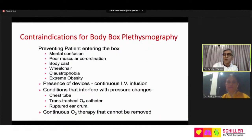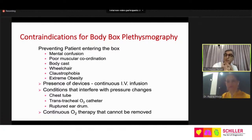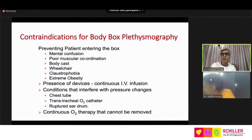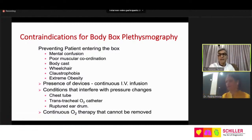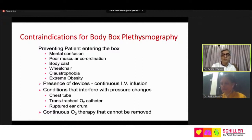Contraindications to body box: main issue is patient unwillingness to enter. Others include confusion, poor coordination, body cast, patients on stretchers, claustrophobia, extreme obesity above 200 kg (though up to 150 kg can usually be accommodated; larger boxes exist). Also contraindicated: patients on IV drugs, patients with chest tubes, ruptured eardrum (pressure equilibration disturbed), and patients on oxygen (oxygen must be removed before entering). These contraindications are very few compared to the number of patients who are fit to undergo body plethysmography.